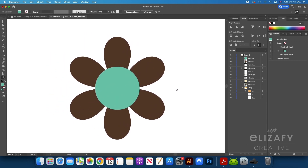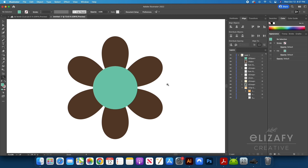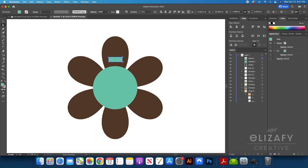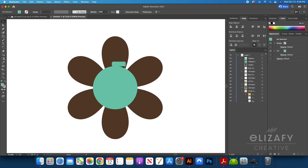I'm then going to make a rectangle using the rectangle tool to make the top of the bomb. Once I've made the rectangle, I'm going to select A on my keyboard to activate the direct select tool. I'm then going to click with my mouse on the rectangle and move the mouse in towards the center of the rectangle to round the corners. I'm then going to rotate the rectangle into the placement where I want it to sit.